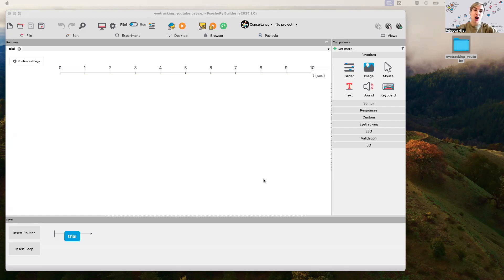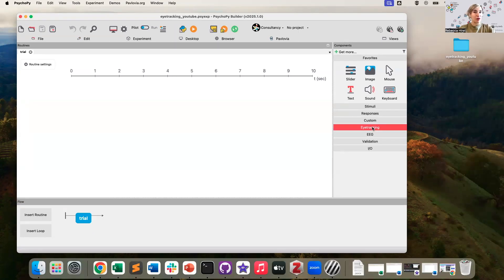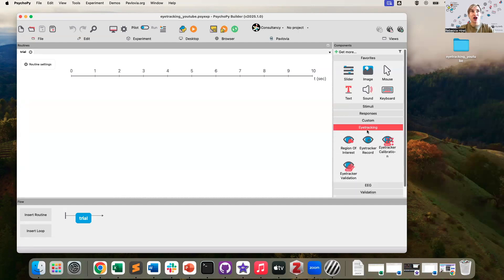Please let us know in the comments if you find this helpful, if you have any further questions, and we'll continue to try and make content that's useful for you. So all components that are used for eye tracking can, surprise surprise, be found in the eye tracking section of the component panel.